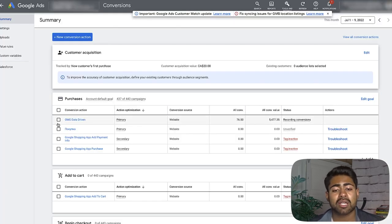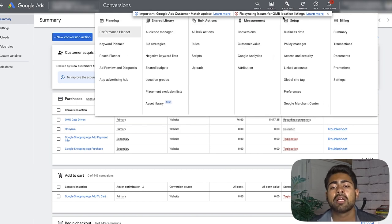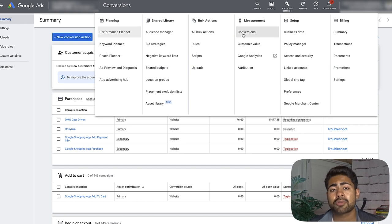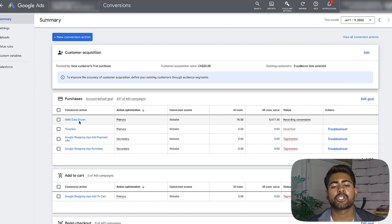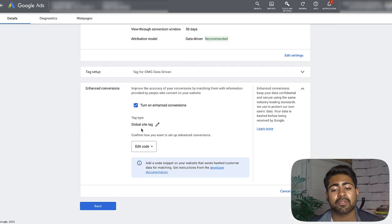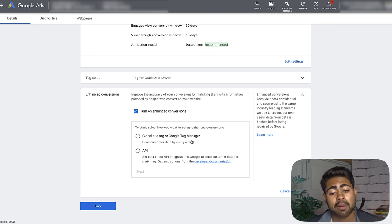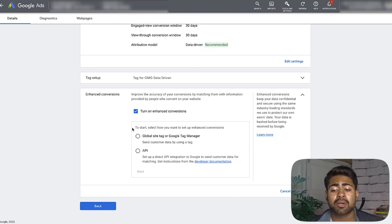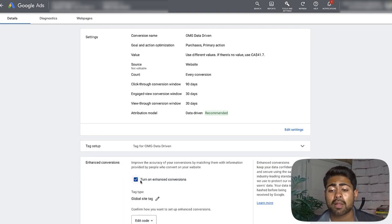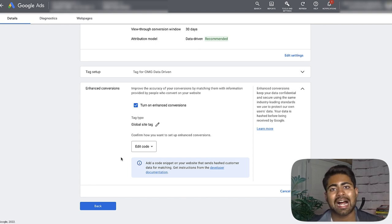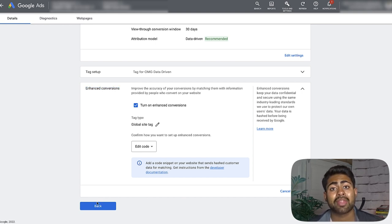To set this up, go to Tools and Settings, then under Measurement click Conversions. Open your main purchase conversion action, and the last option should be enhanced conversions. Turn it on if it's not already, then select a tag type — you can choose between the Global Site Tag, GTM (Google Tag Manager), or the API. If you don't know how to do this properly, I recommend watching tutorials or hiring somebody, because getting it wrong can mess up your conversion tracking. Once it's done correctly, I guarantee 20 to 30 additional conversions will be recorded.